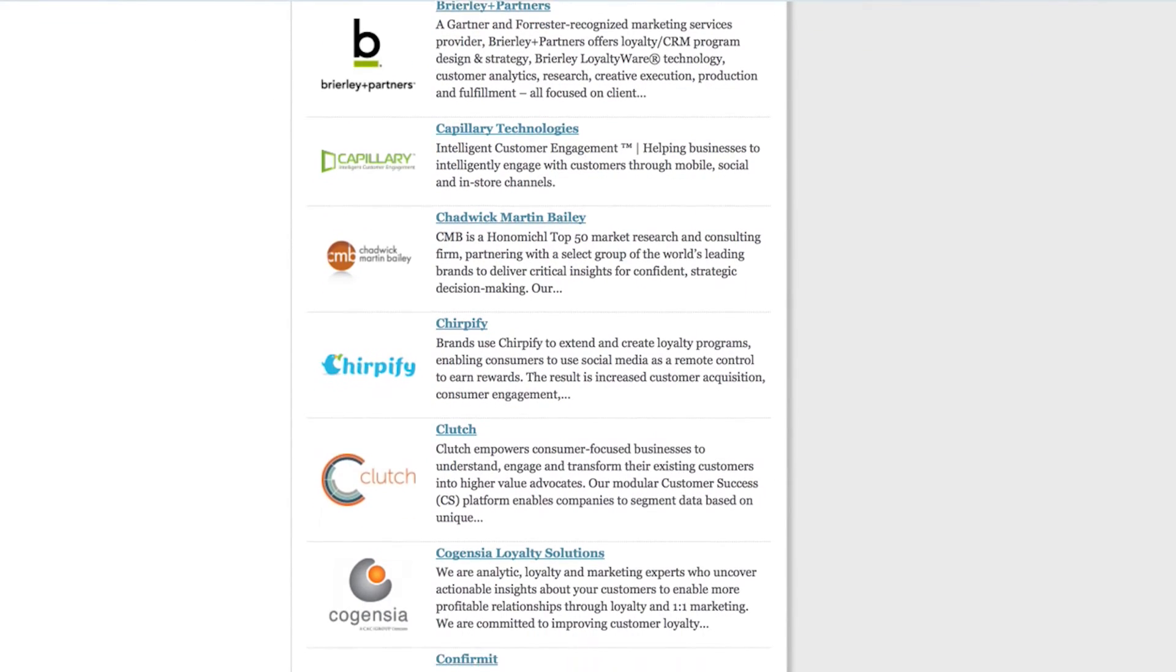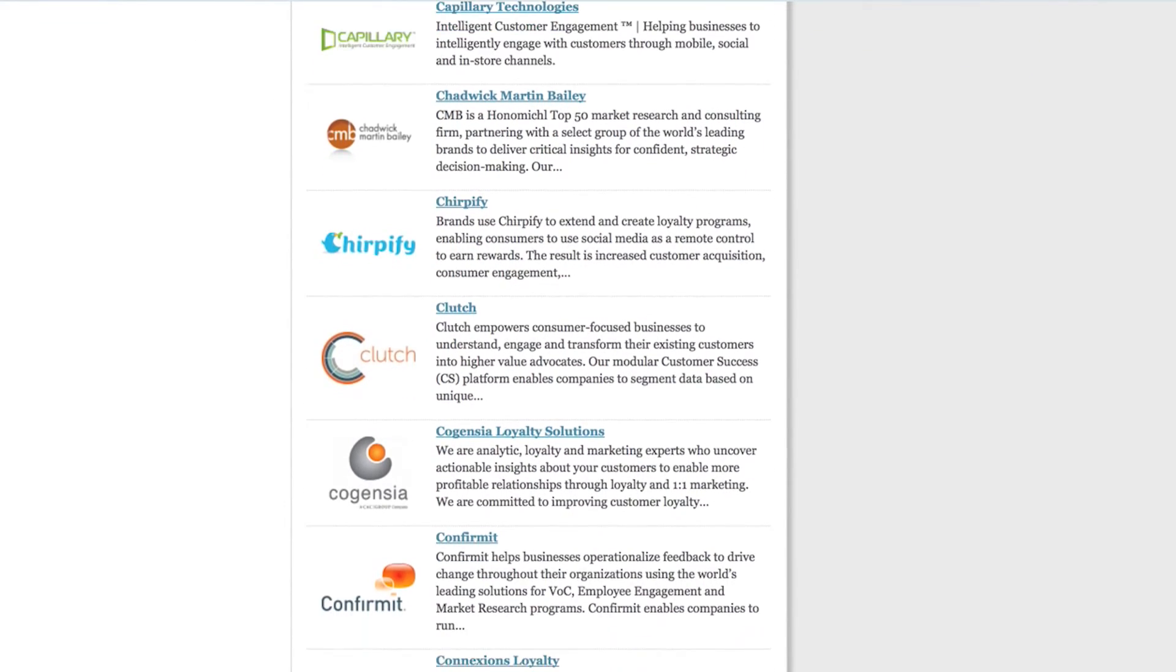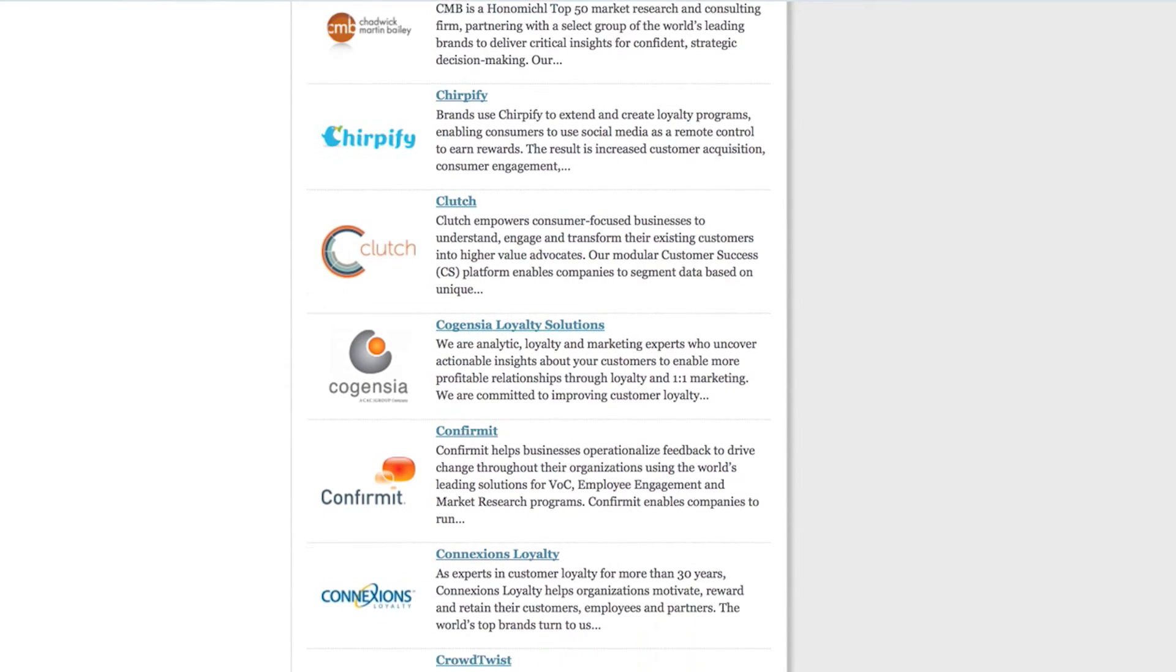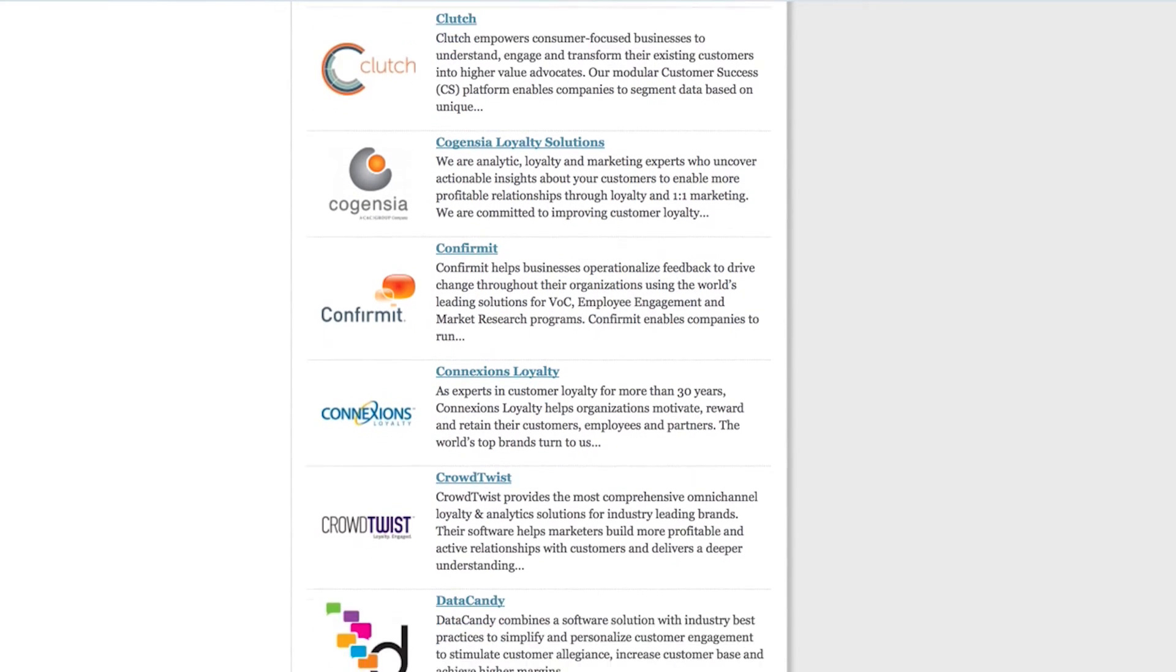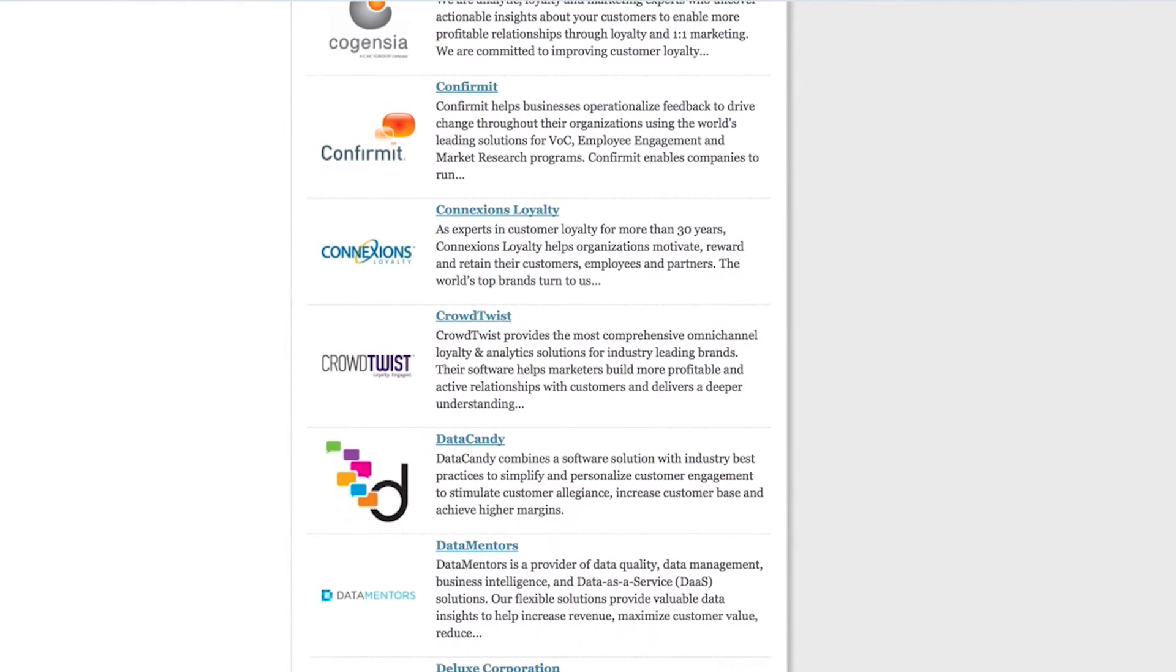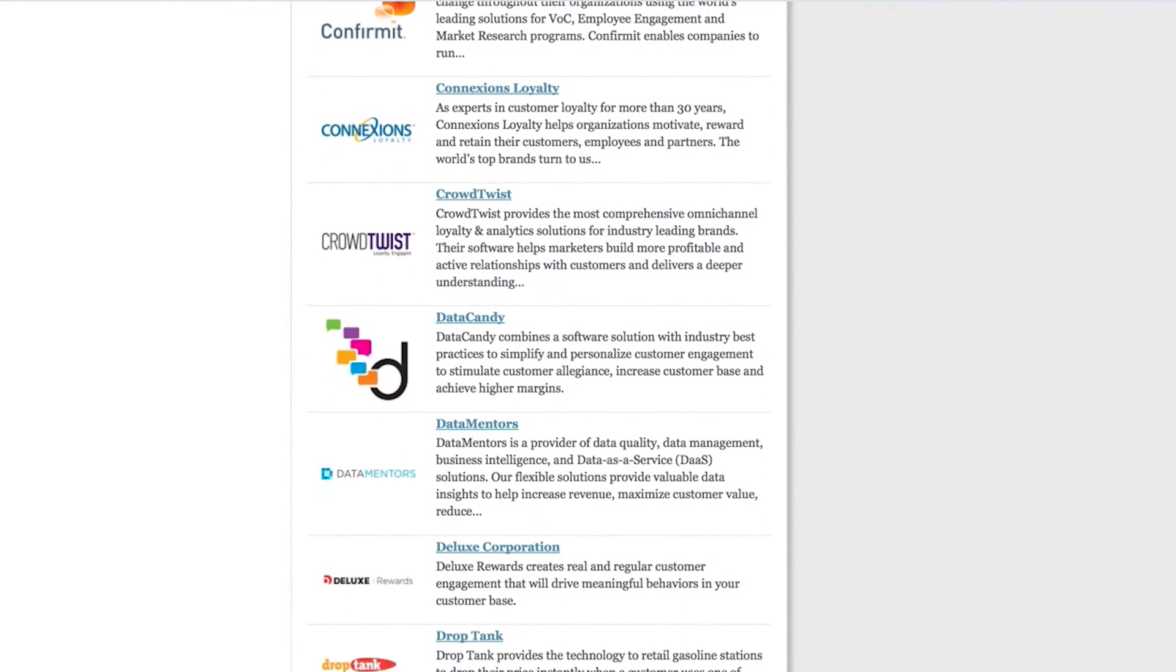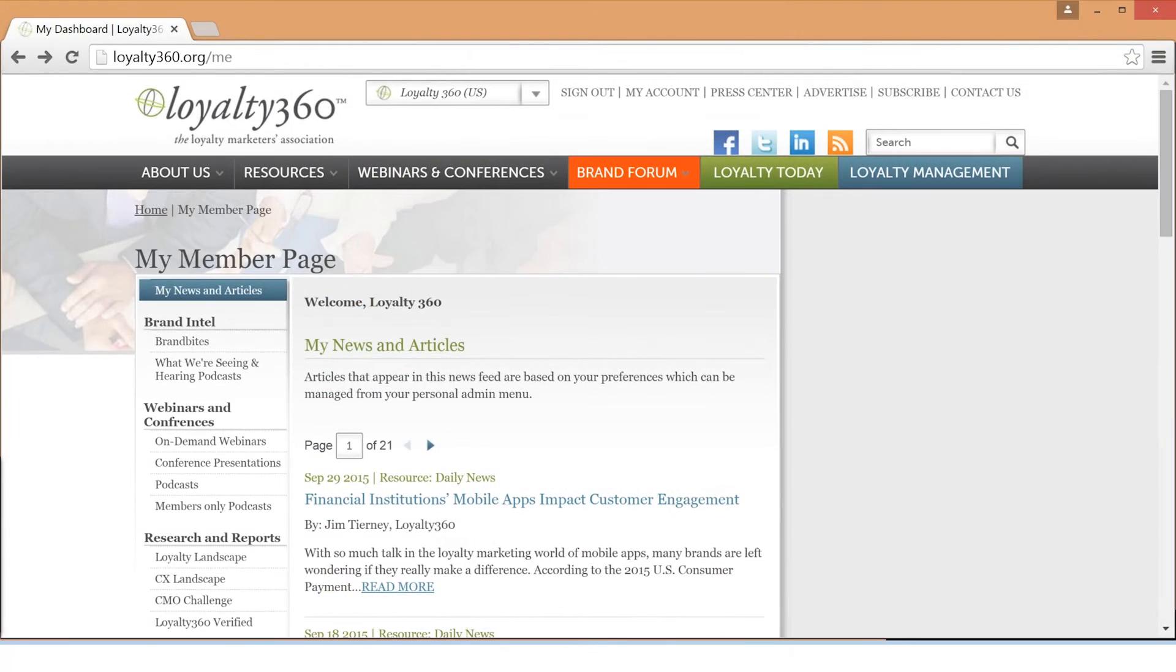Your member page will also house all your content on Loyalty360.org and make it easy for visitors to find and read your contributions from blogs, articles, press releases, video interviews, and more.